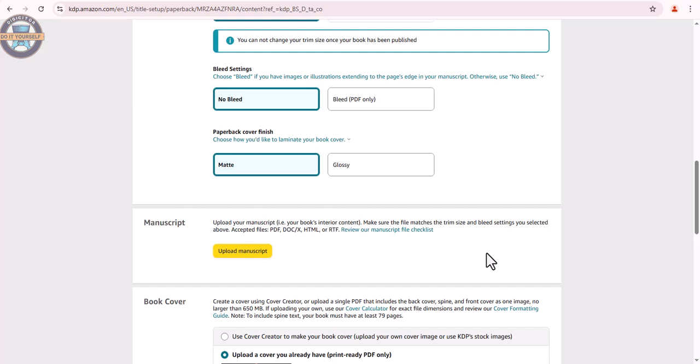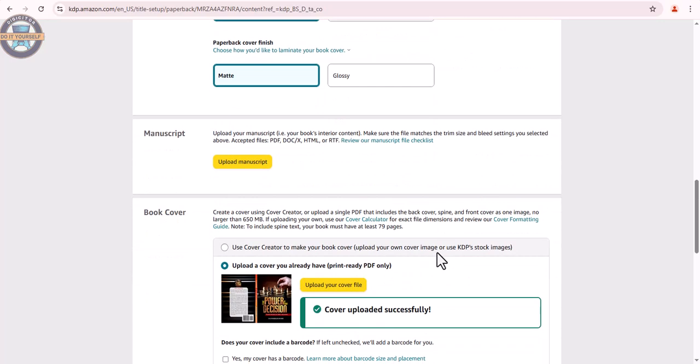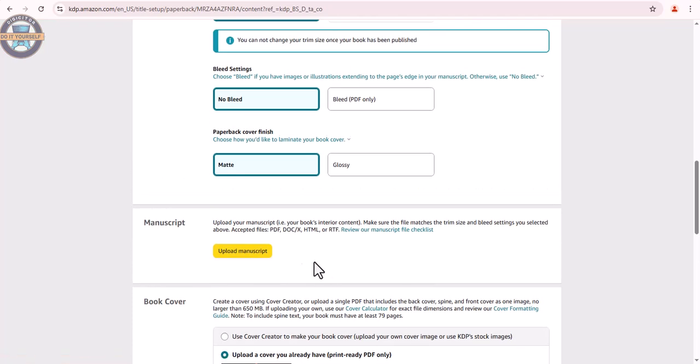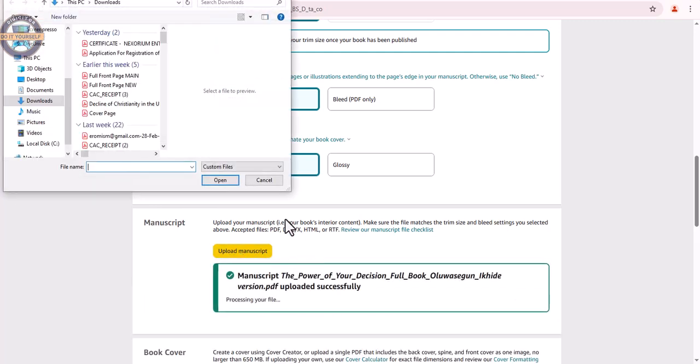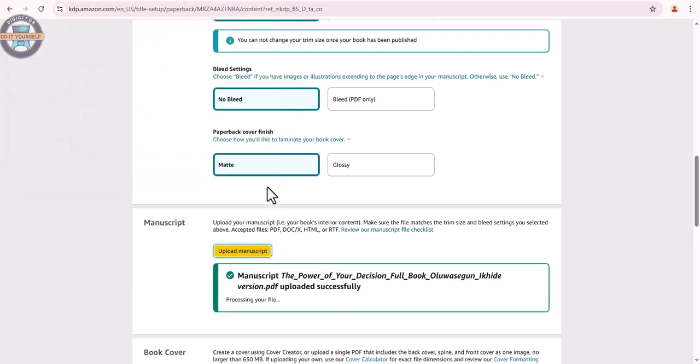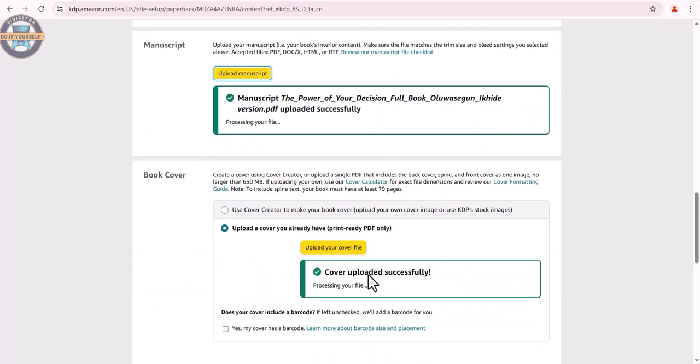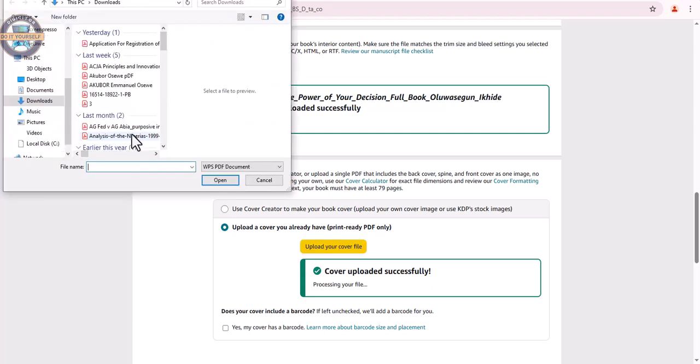The edited manuscript has been uploaded. It's being uploaded. We also have to upload the book cover again. Once again, on your device, click the book cover.